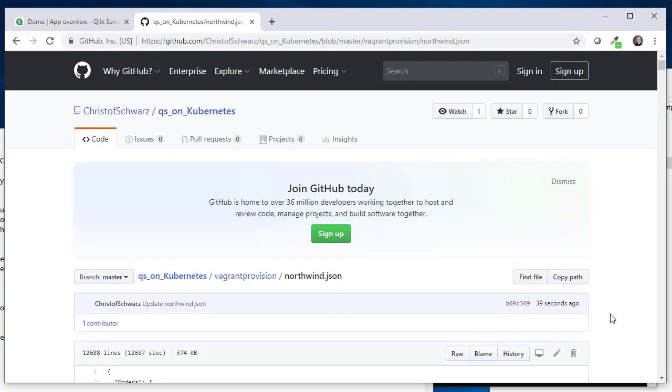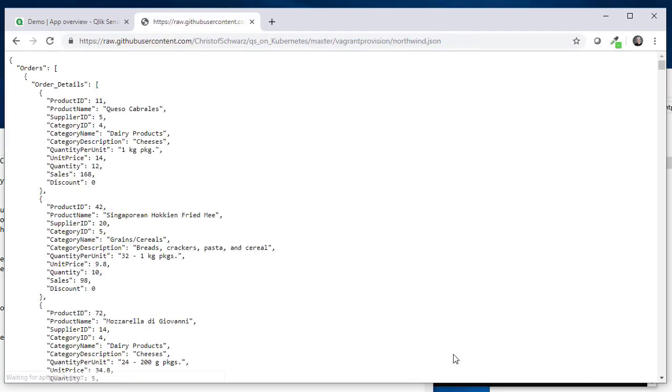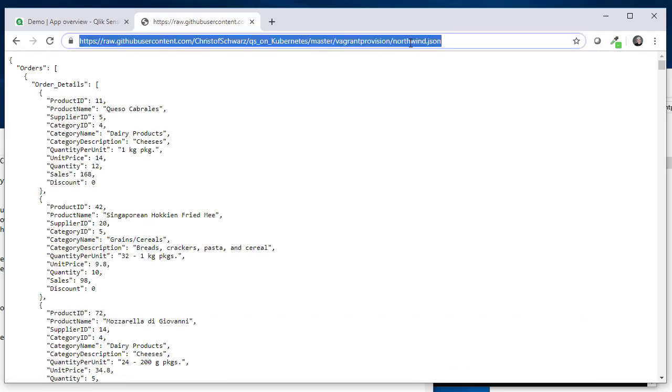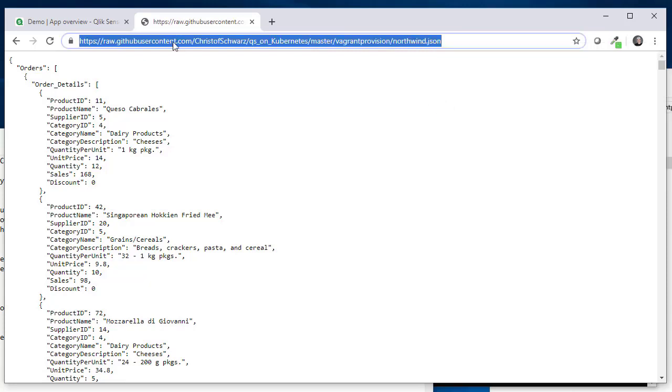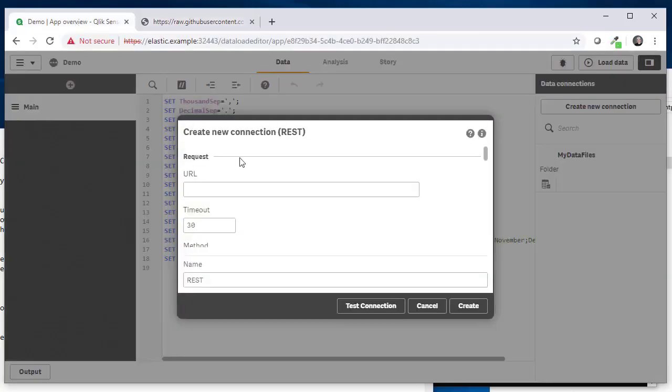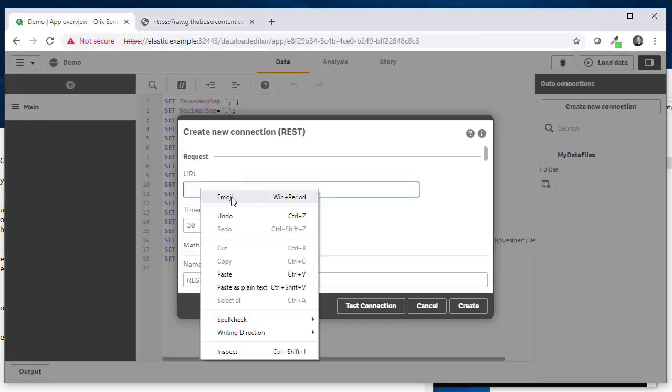And we will just load this sample data here, which is some nice orders order details from a Northwind database.